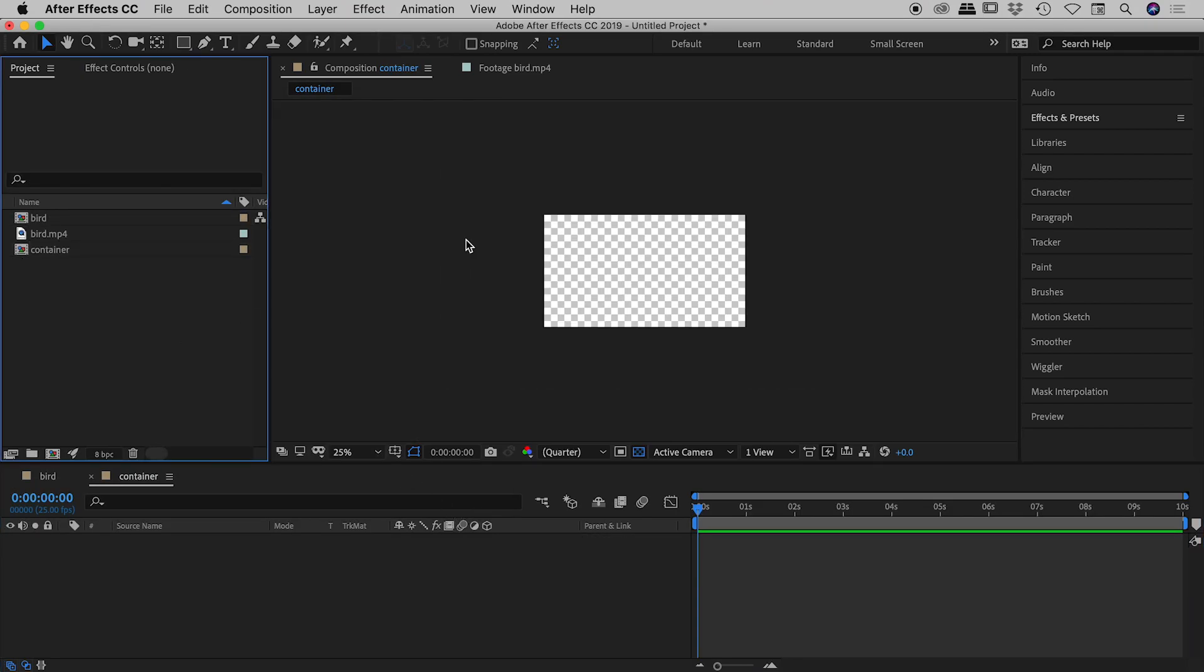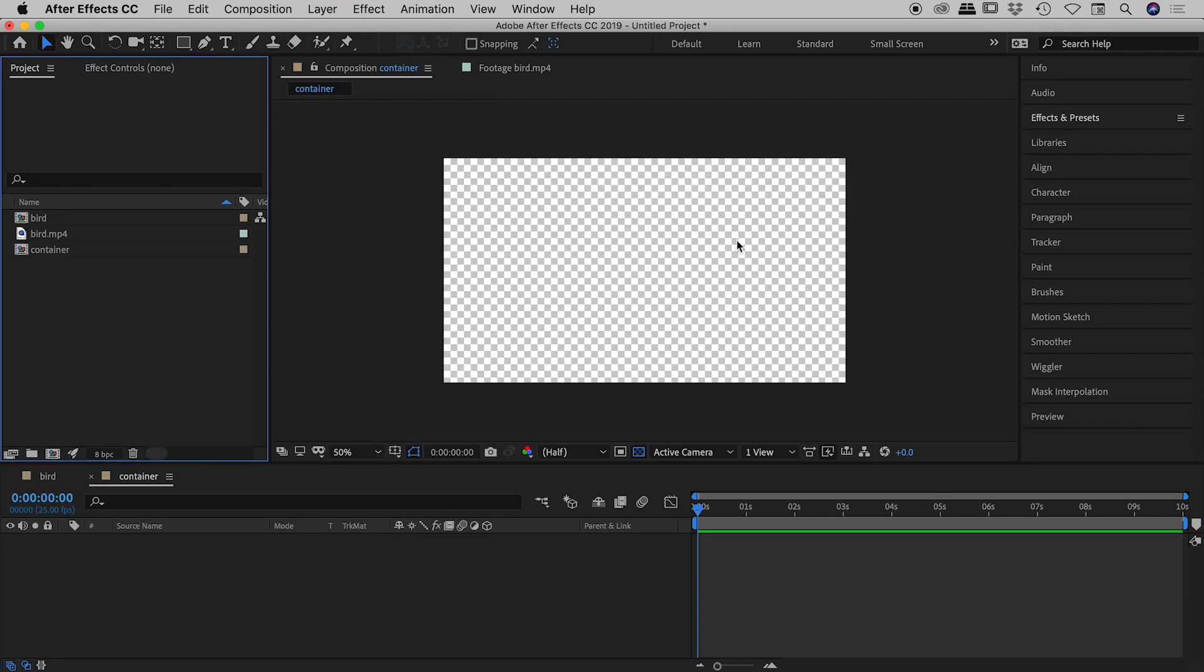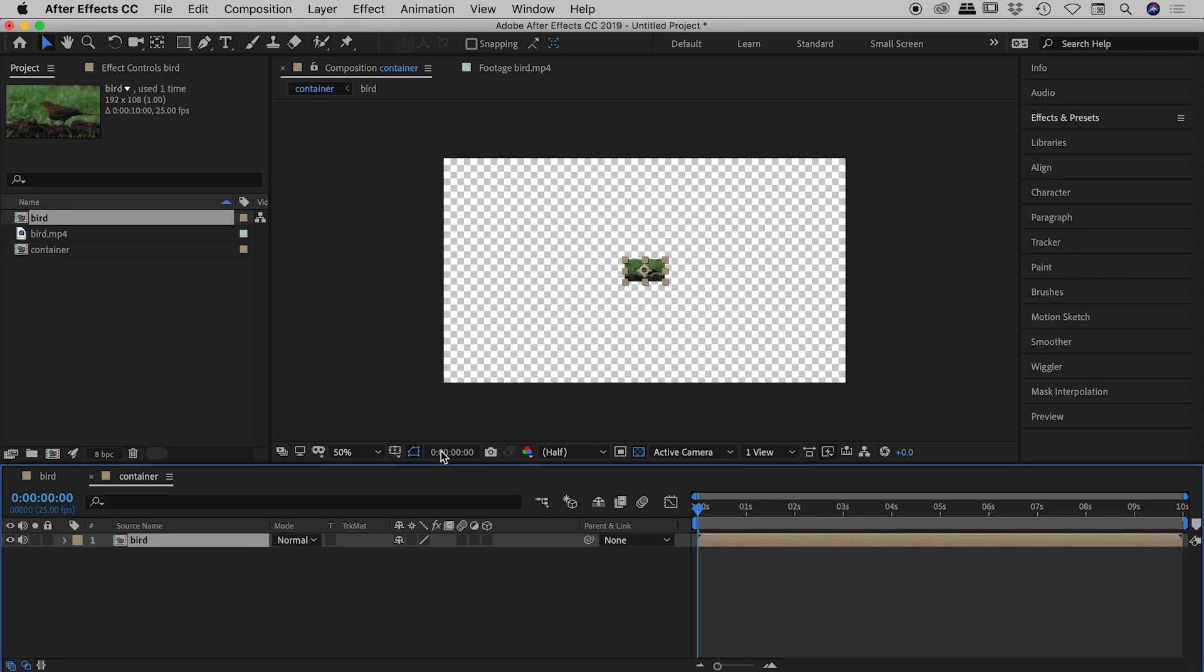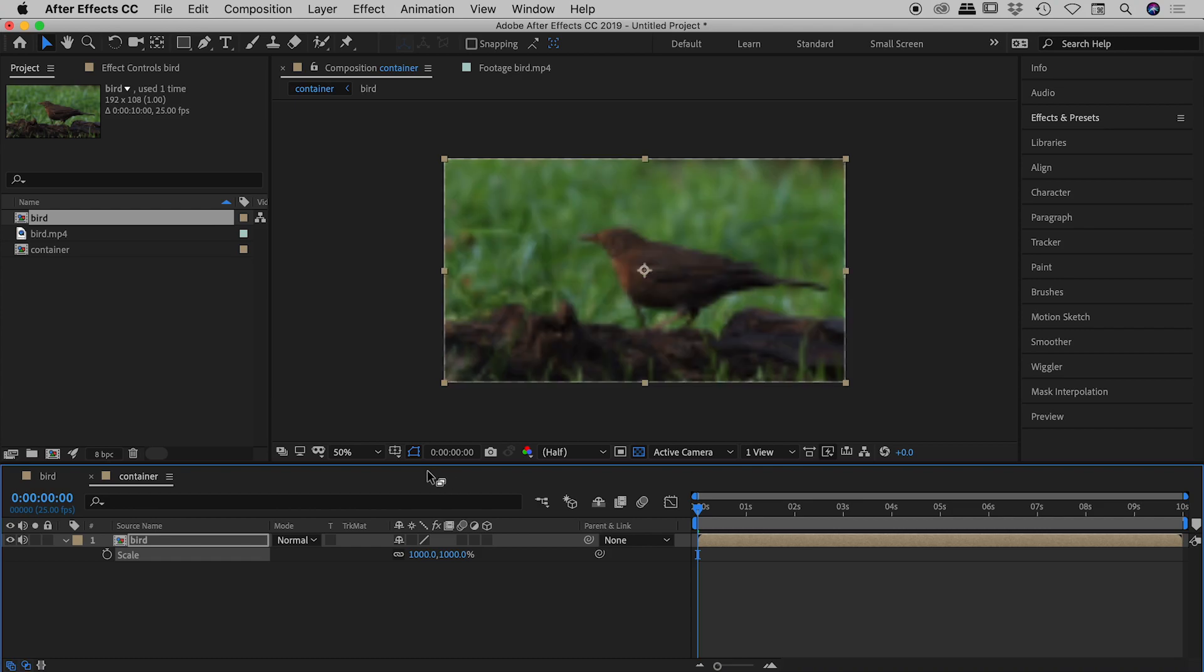So here we are inside the container composition. And let's drag the bird composition inside of that. Okay, so as expected the bird composition which is very small is showing up very small inside of our container composition. So let's bring up for the bird composition, its scale options. And let's scale that up to 1000%. So now everything nicely lines up in terms of size.